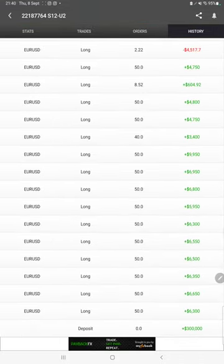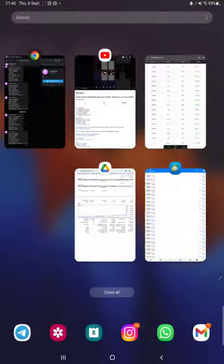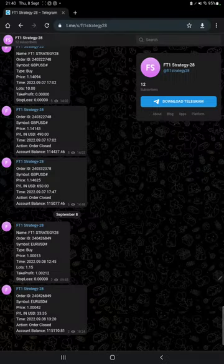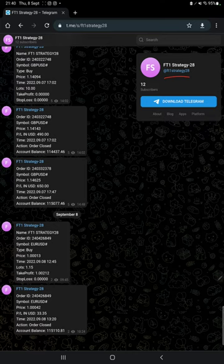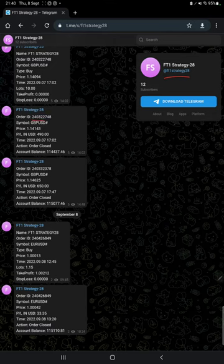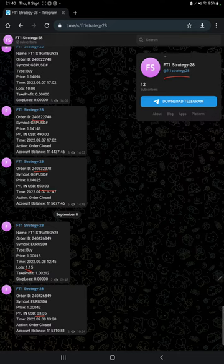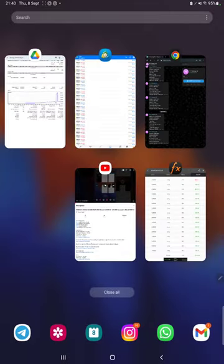After then we have MT4 to Telegram. By following the FT1 Strategy 28 channel you can stay updated for each trade we have taken and it can be verified with its order ID so you can check how much profit and loss we have booked, at what time we entered, and how we closed the trade.